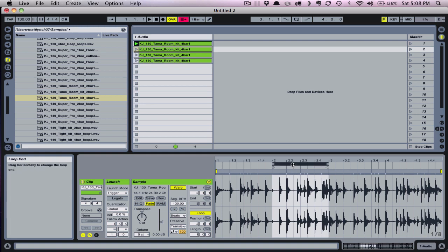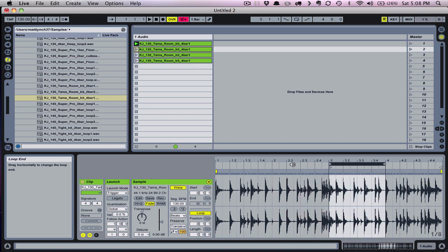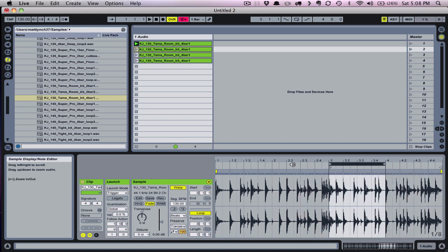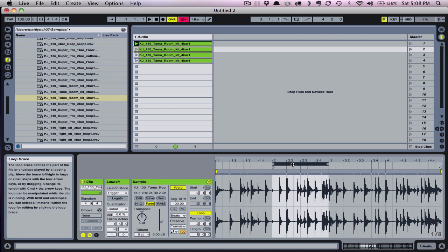You can also highlight the loop brace and hit the up and down arrows to jump by a duration equal to the brace, or use the left and right arrows to nudge the brace by whatever the quantized resolution is set to.